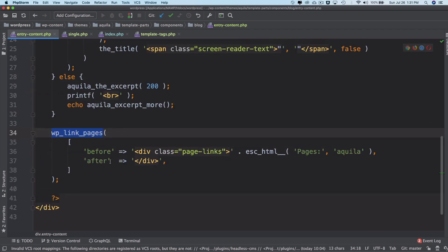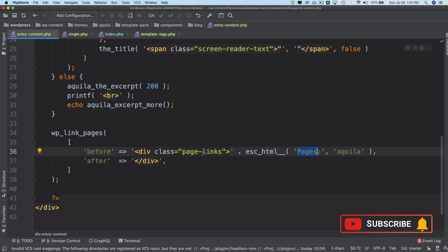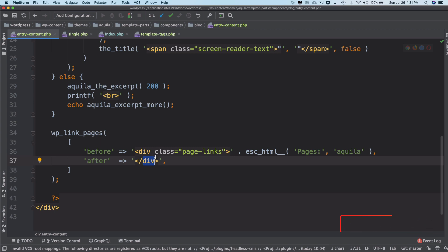I want to print the text called 'Pages' with a div and a class name. Then, after the pagination, I want to have the ending div. So basically, we are wrapping the pagination inside of this div with a text called 'Pages'.